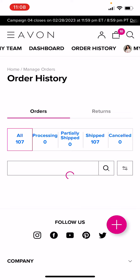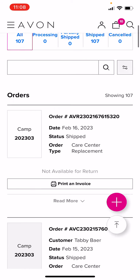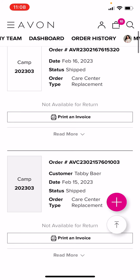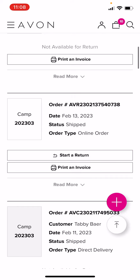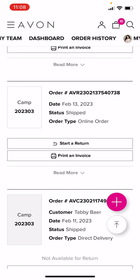Order History is going to show you any orders that you have placed as a representative, or any orders that your customers have made through your online store. I'm going to scroll down here, and as you can see, I have some customer orders here, but here it's showing me my order that I placed on February 13th.